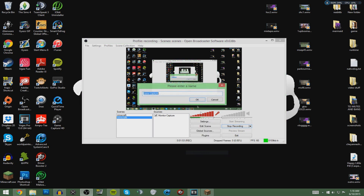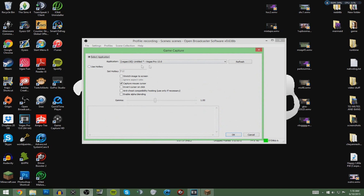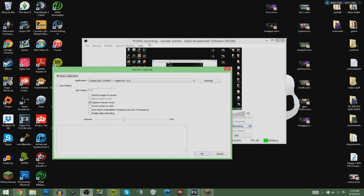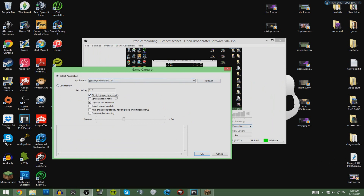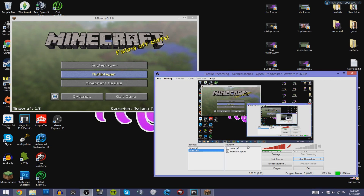In the Sources box, right-click, hit Add, then Game Capture, and name it whatever game you're playing — so we'll name it Minecraft. This window will pop up and you want to select your application, obviously Minecraft and whatever version you're using. Below that, hit Stretch Image to Screen and also select Ignore Aspect Ratio, which will get rid of the black lines above and below your Minecraft.